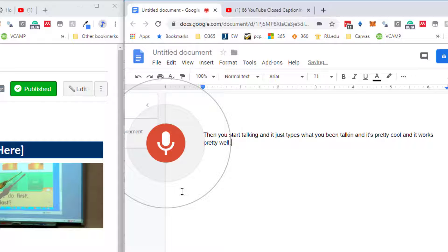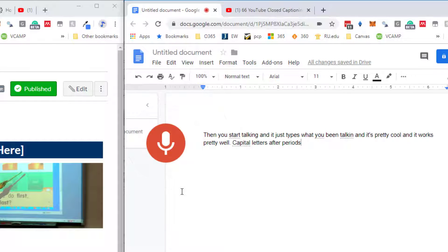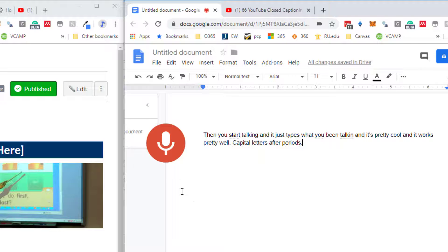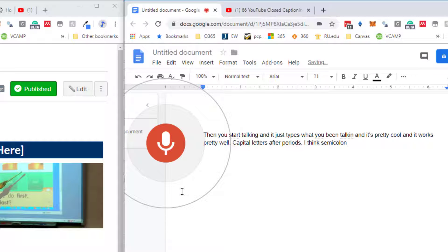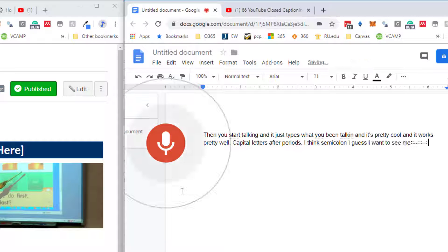It handles punctuation like periods and capital letters after periods, though I guess it won't do semicolons. Anyway, it works pretty well.